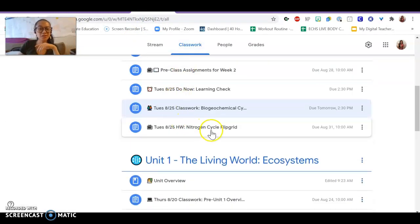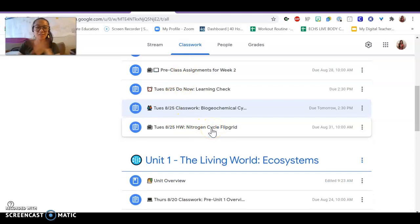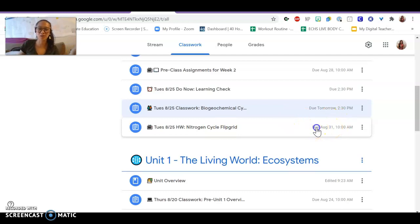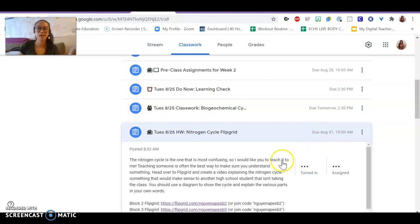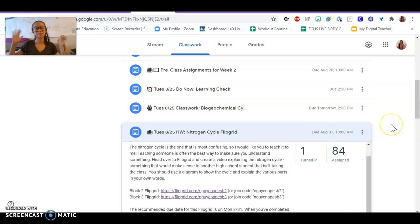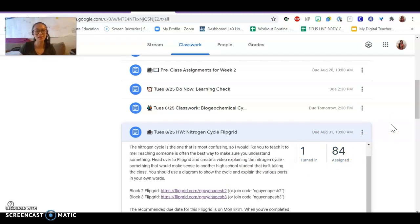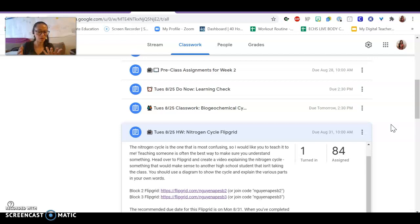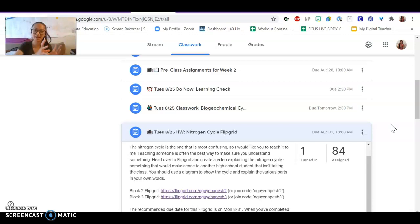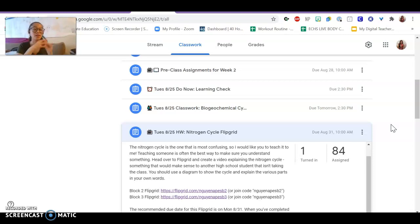I also introduced a homework assignment that is not due until technically Monday, basically. So you have a full week to work on this. It is a nitrogen cycle flip grid. The nitrogen cycle is often the most confusing one, and it has a lot of parts to it. I wanted all of you guys to practice saying the steps of the nitrogen cycle, explaining it in your own words, while looking at a diagram.